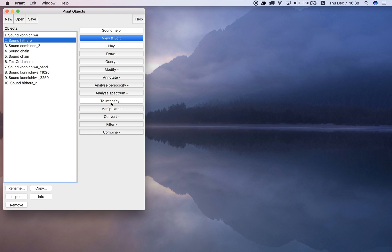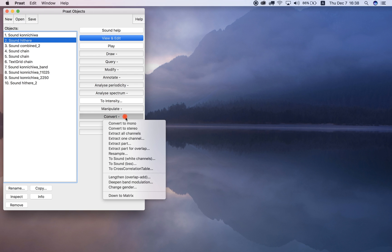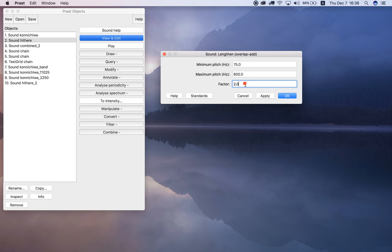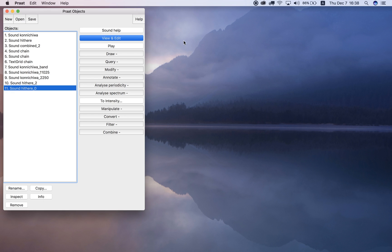We can also speed up the file. Go to Convert, then Lengthen, and instead of choosing a factor greater than 1.0, choose a factor smaller than 1.0 — say 0.5 — which doubles the speed. It sounds like this: 'hi there, hi there.'